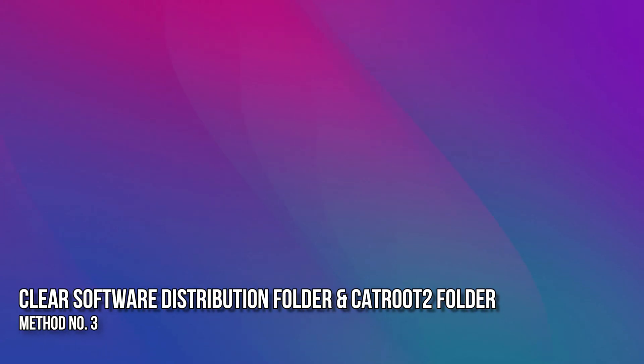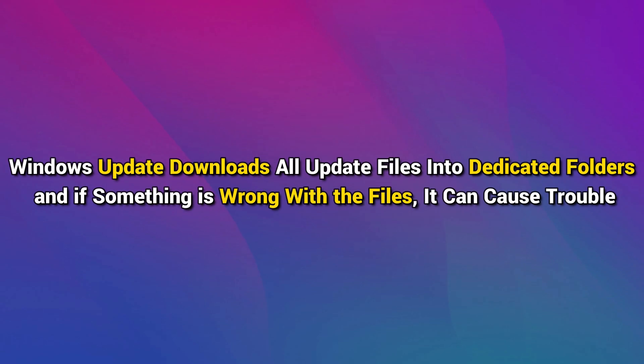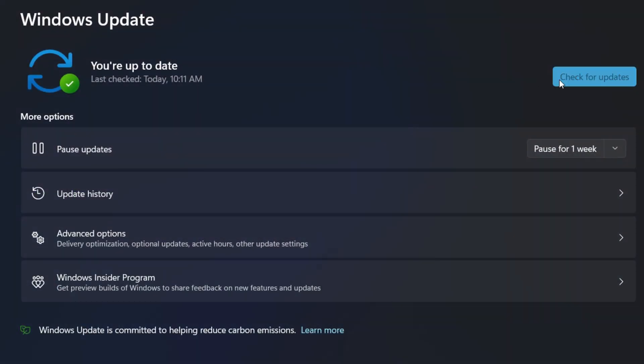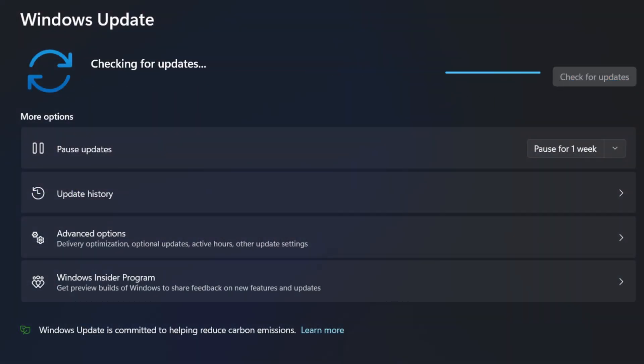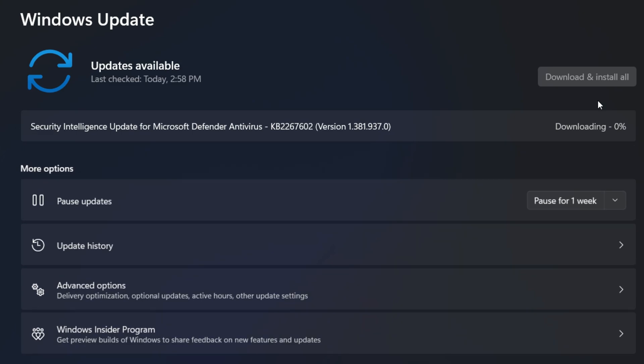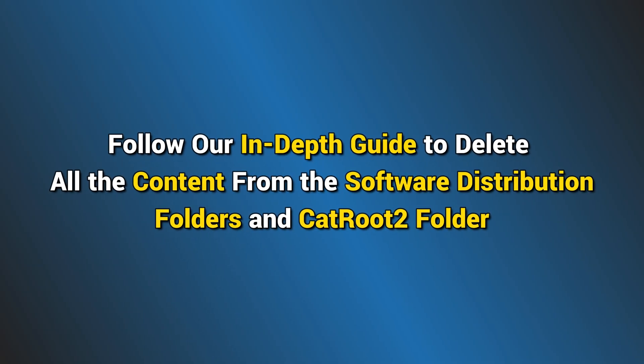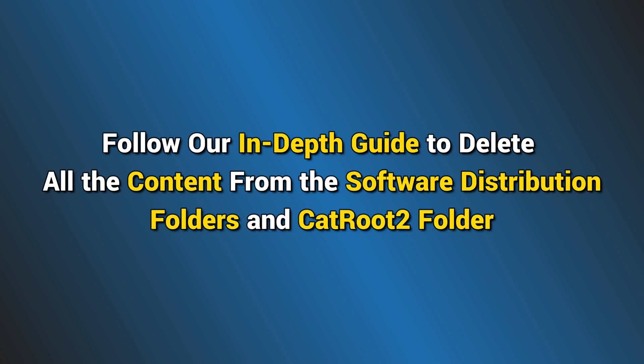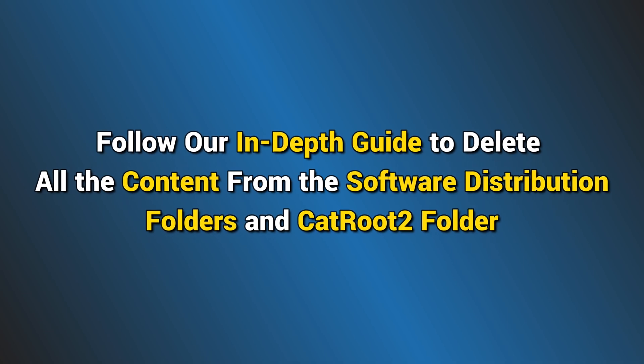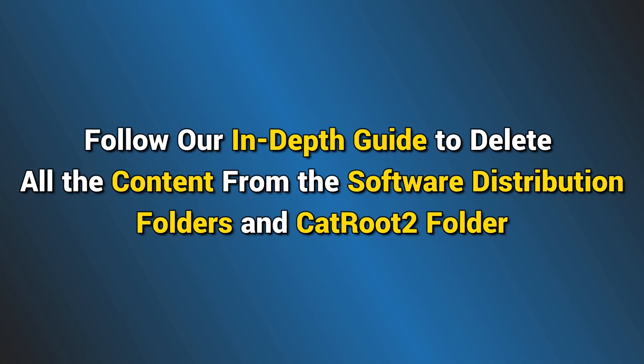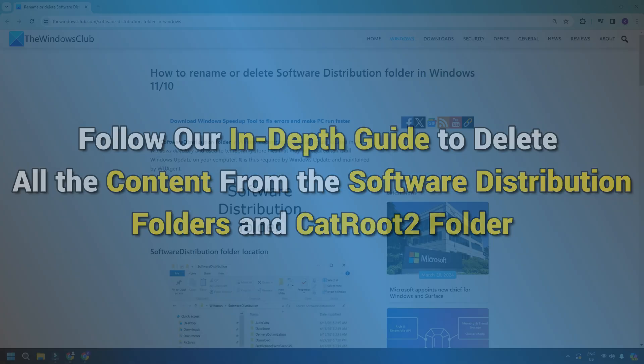Method 3. Clear Software Distribution Folder and CatRoot2 Folder. Windows Update downloads all update files into dedicated folders, and if something is wrong with the files, it can cause trouble. Windows Update might try to fix it internally but gets stuck again. If that's the case, follow our in-depth guide to delete all the content from the Software Distribution Folders and CatRoot2 Folder.